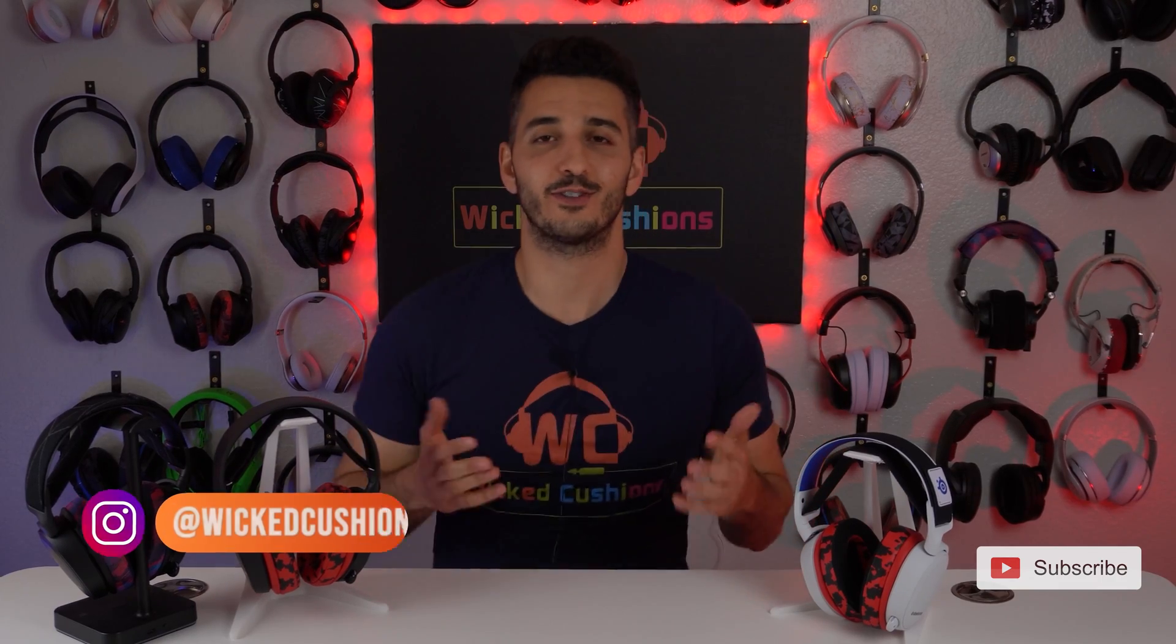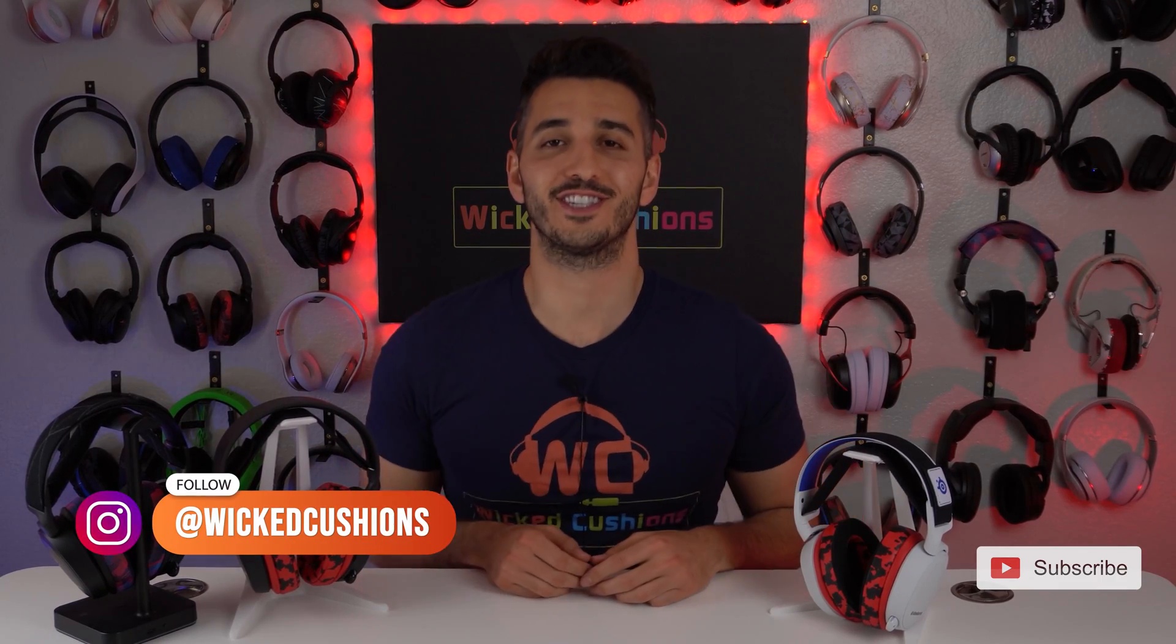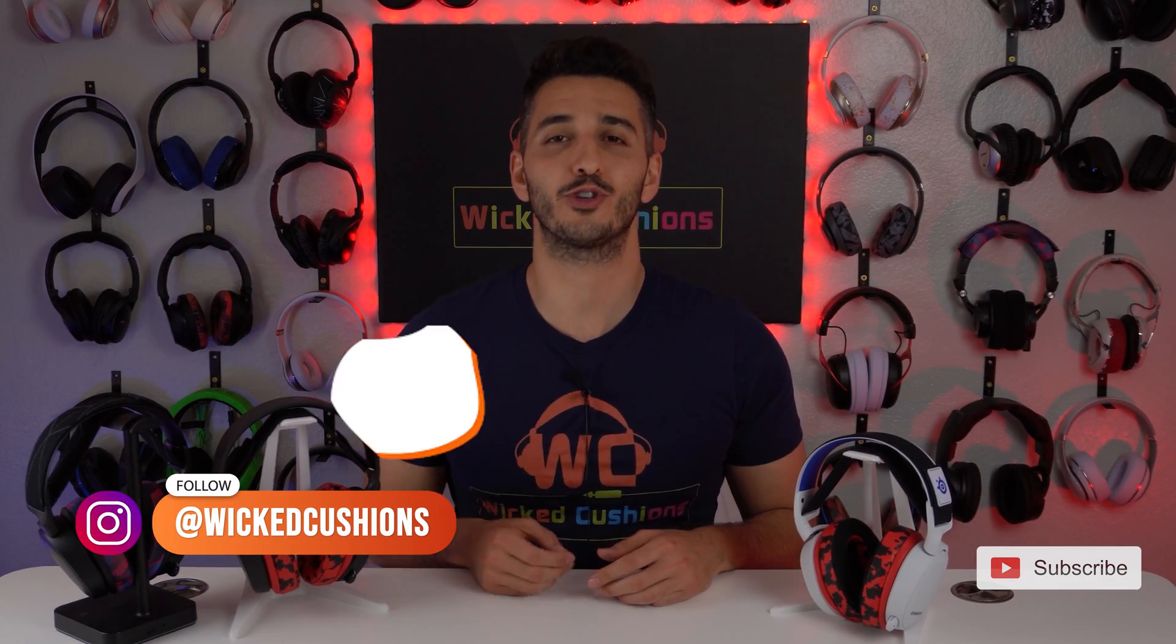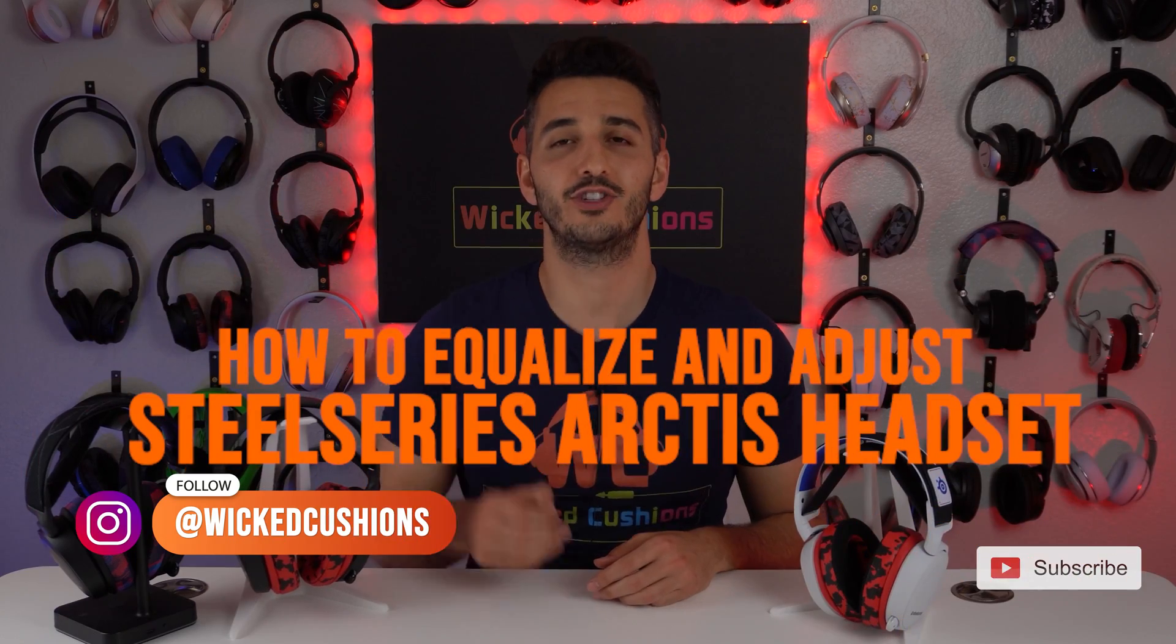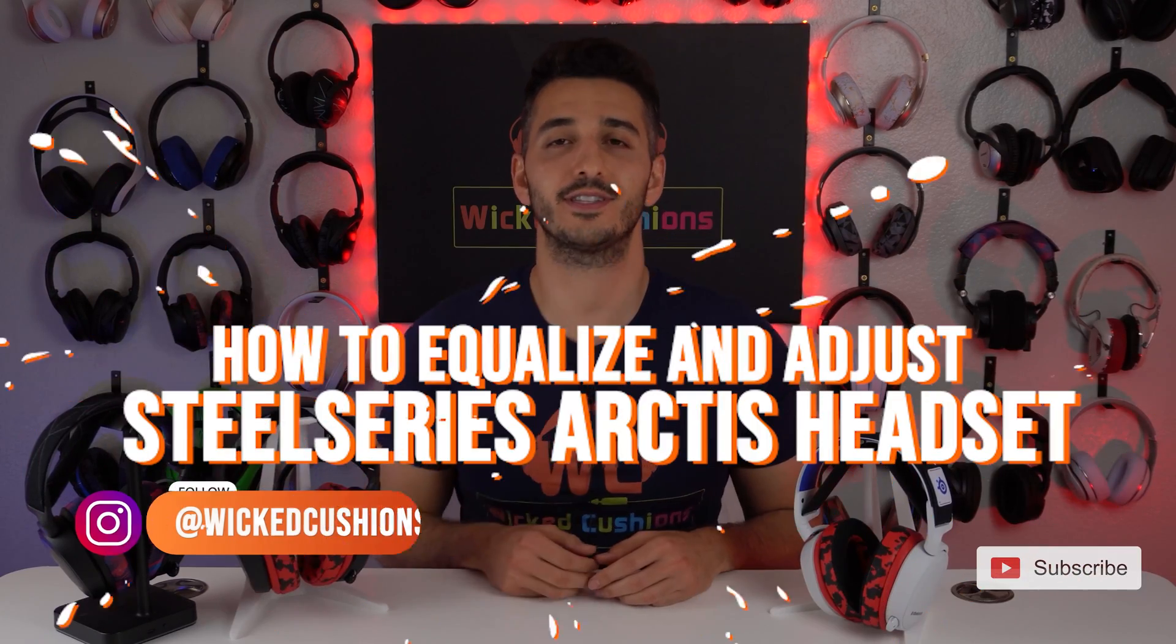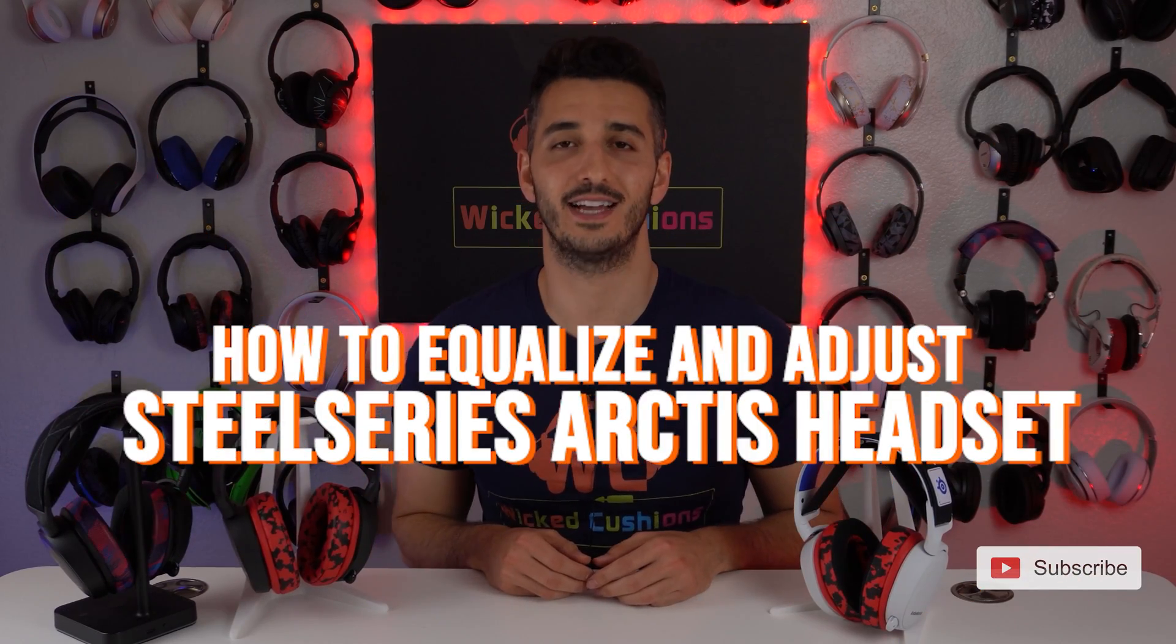Hey everyone, this is Orr from Wicked Cushions, and today I'm going to show you how to equalize and adjust your SteelSeries Arctis headset.